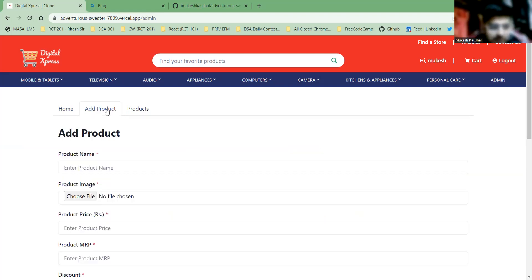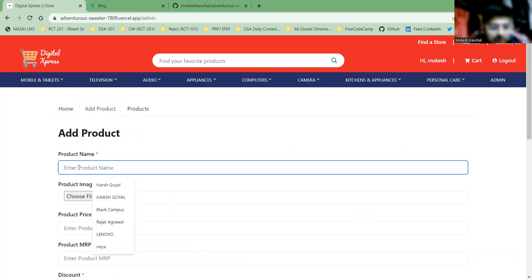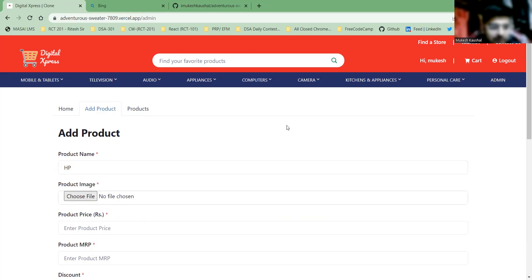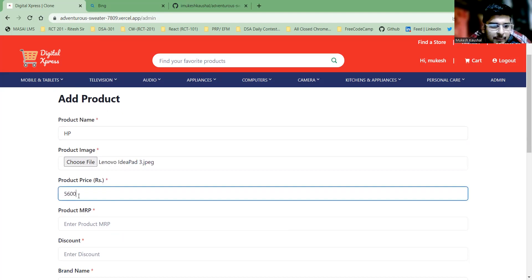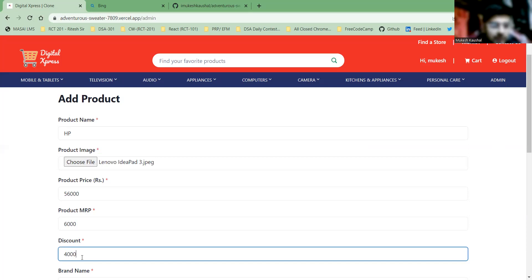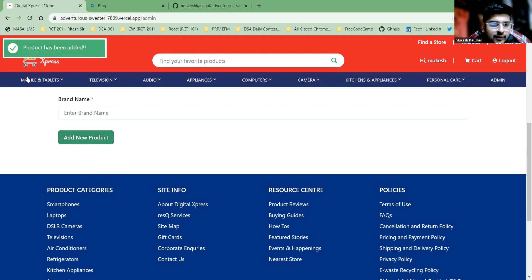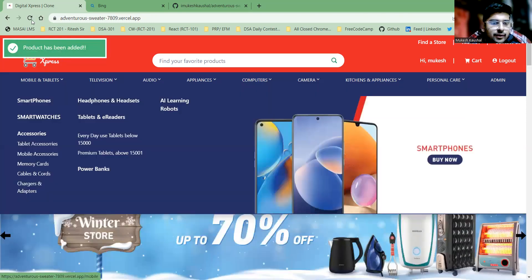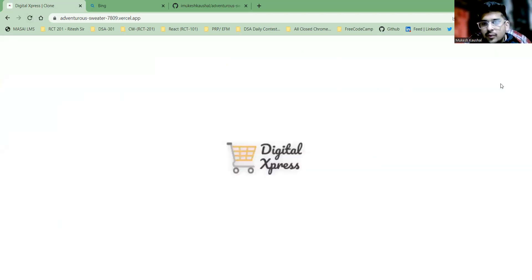In the admin section you can see different kinds of sections. Here you can add a product — enter the name, select the image, enter the product details, price, MRP, discount, and brand, then click Add New Product. After clicking, the total product count will update, changing to 25 or 26.